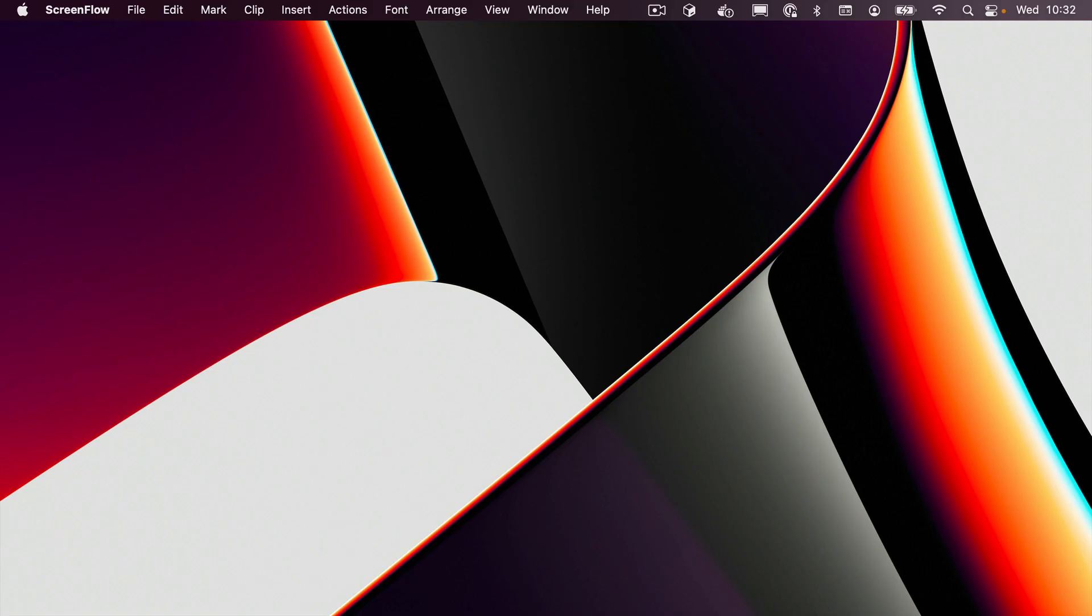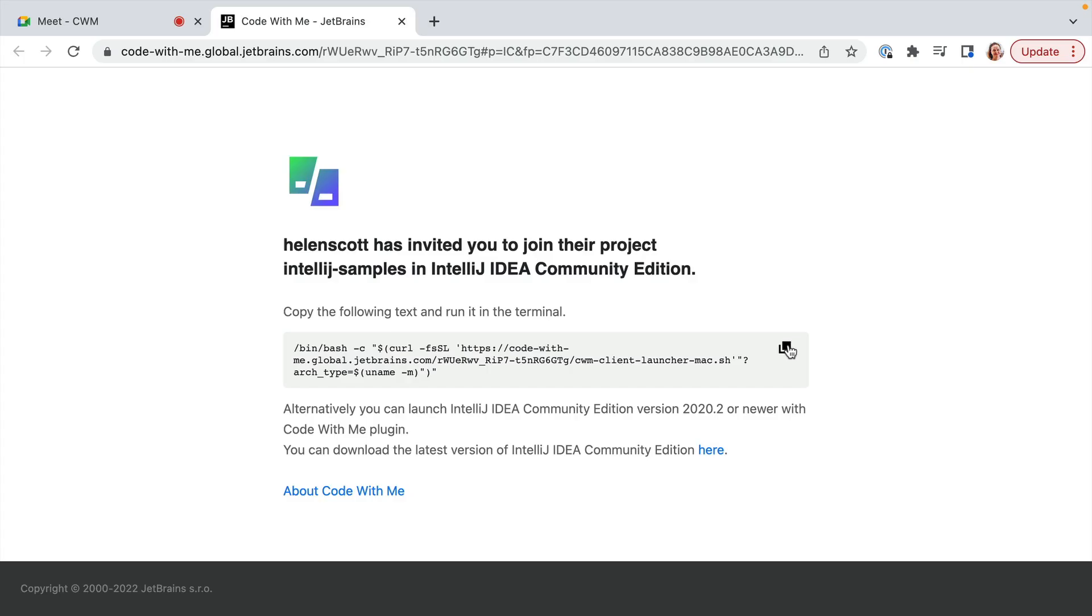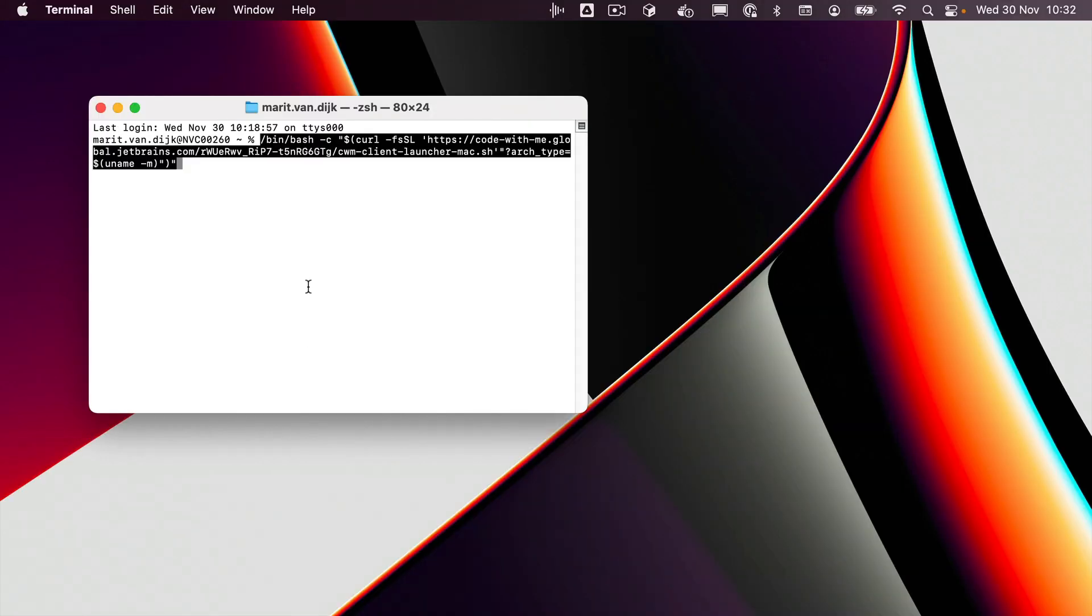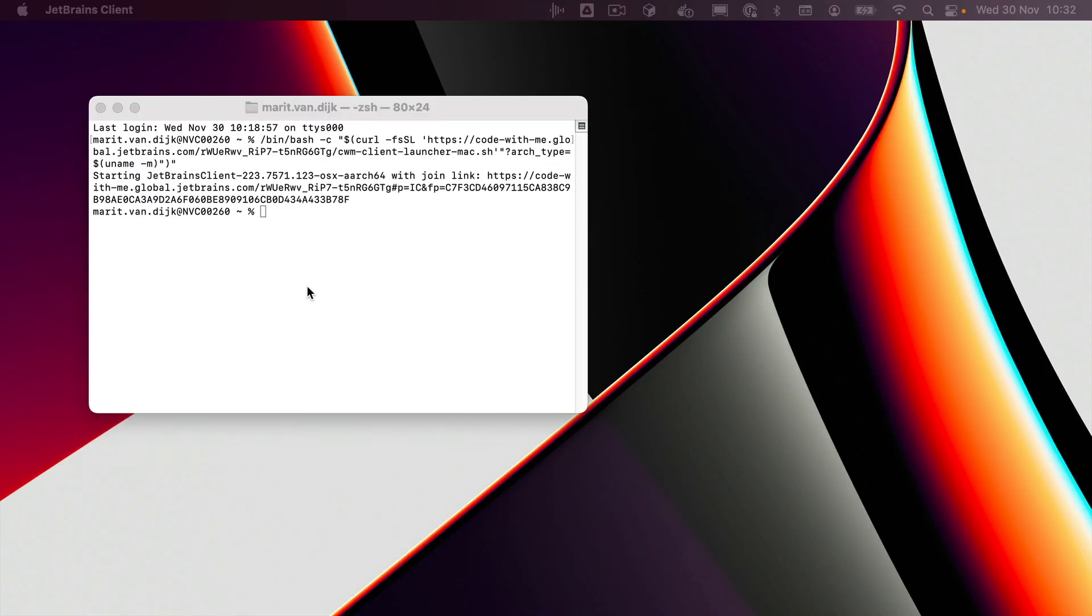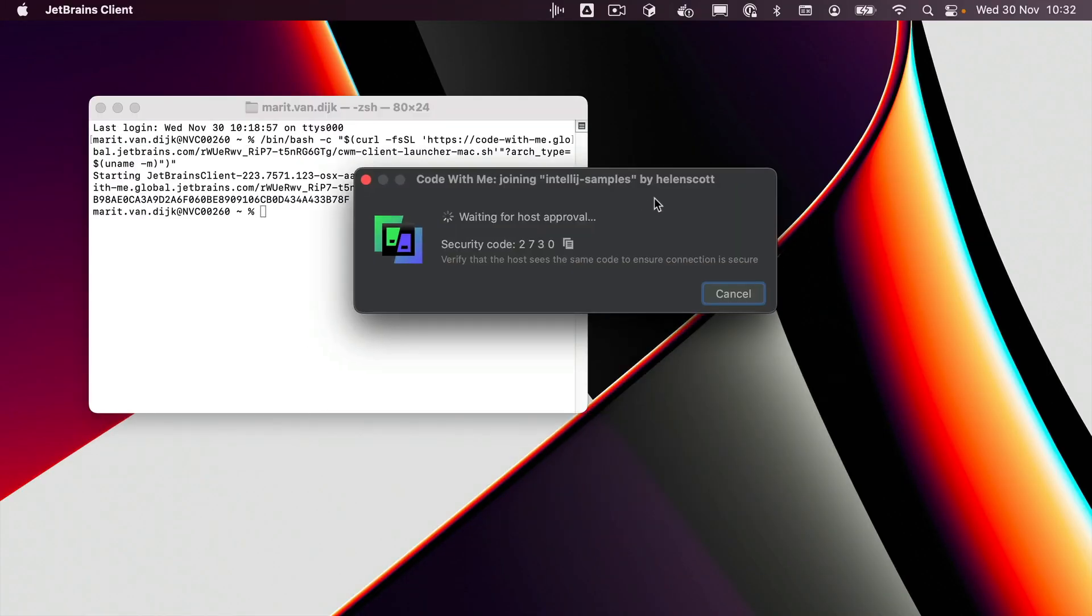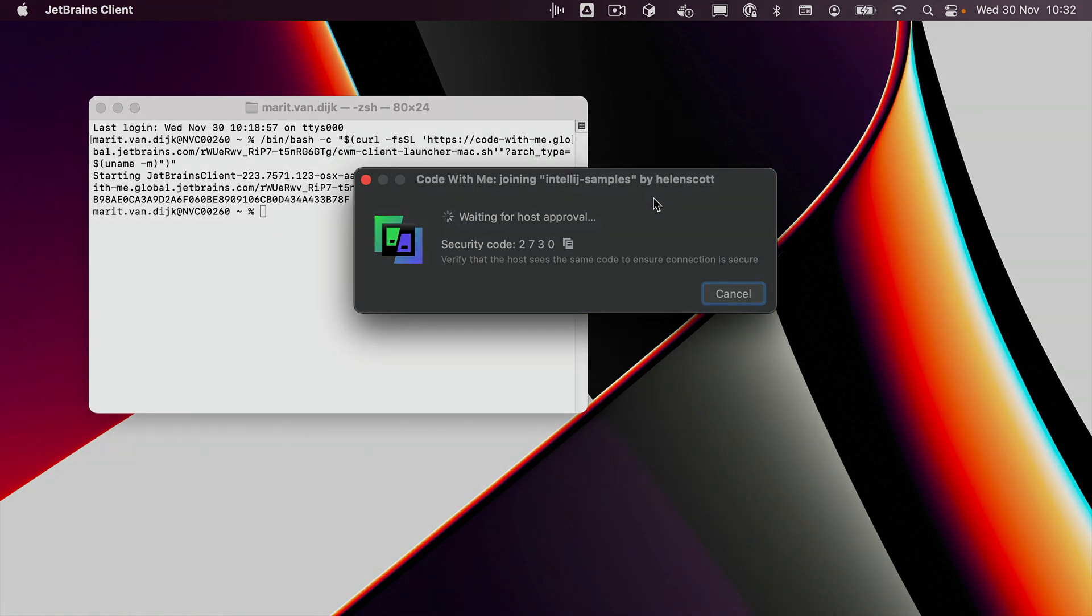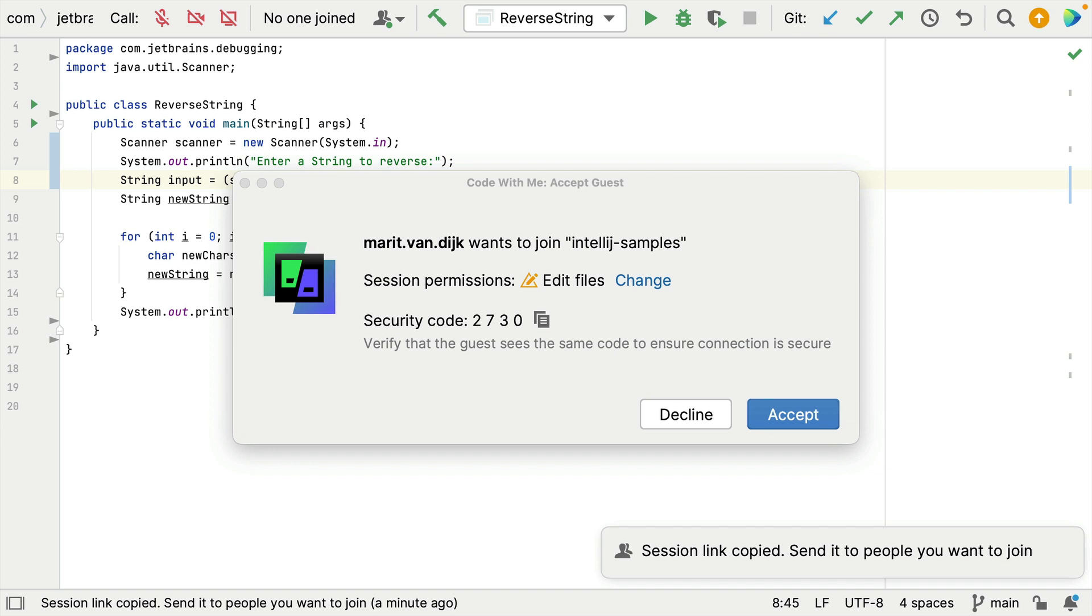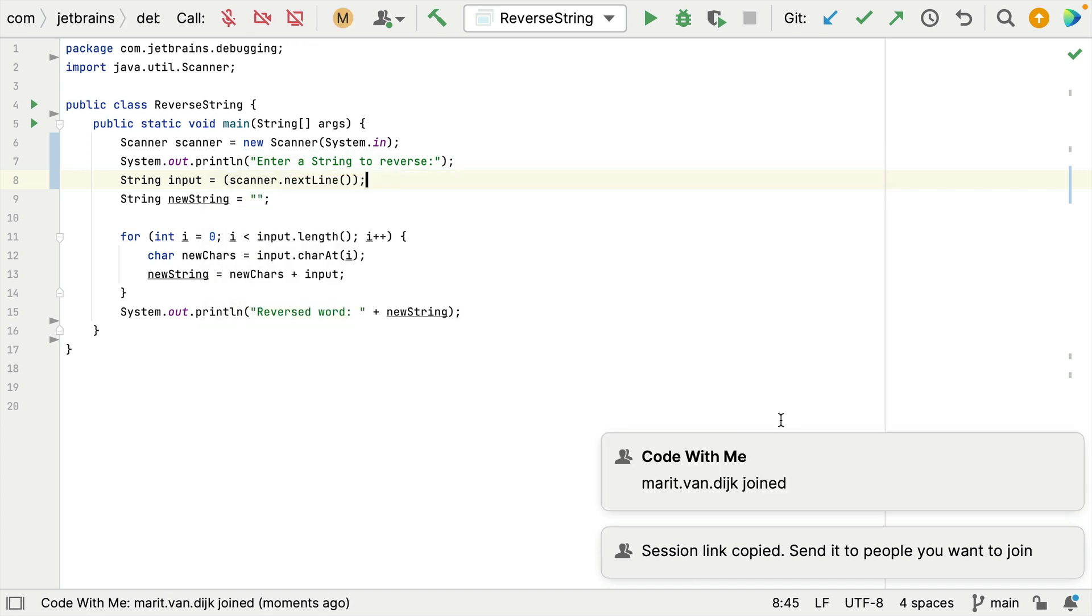Oh hey Helen is asking for my help. She sent me a link to Code With Me. Let me click that. Okay I need to copy this code to the terminal and wait for Helen to give me approval with the security code 2730. Brilliant. So Marit wants to join, security code 2730. That's the same security code that she sent me. Let me click accept.